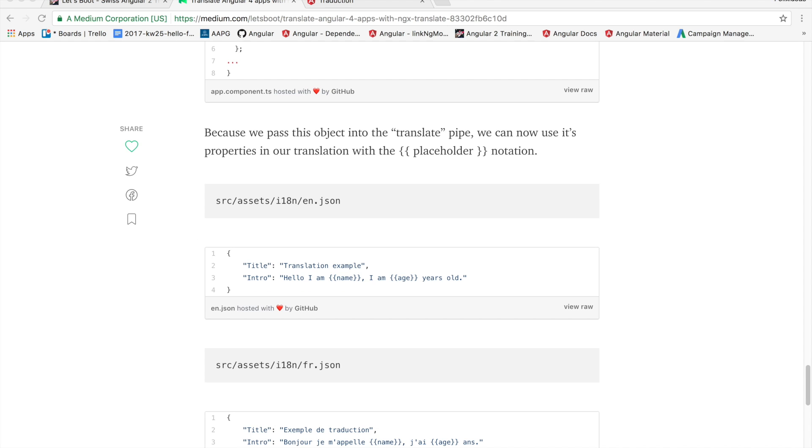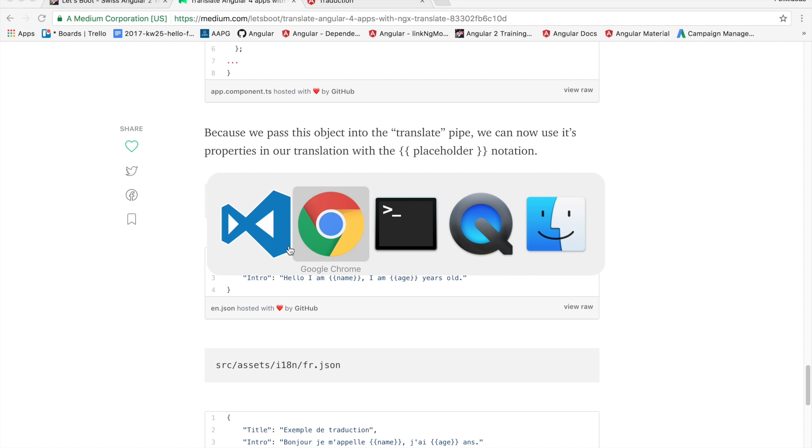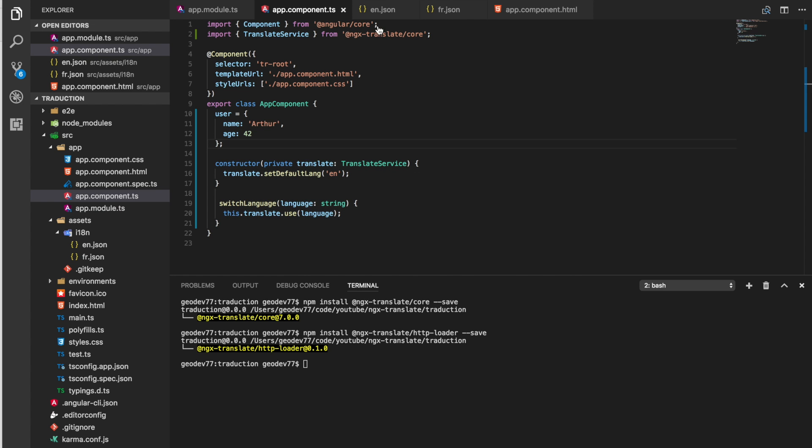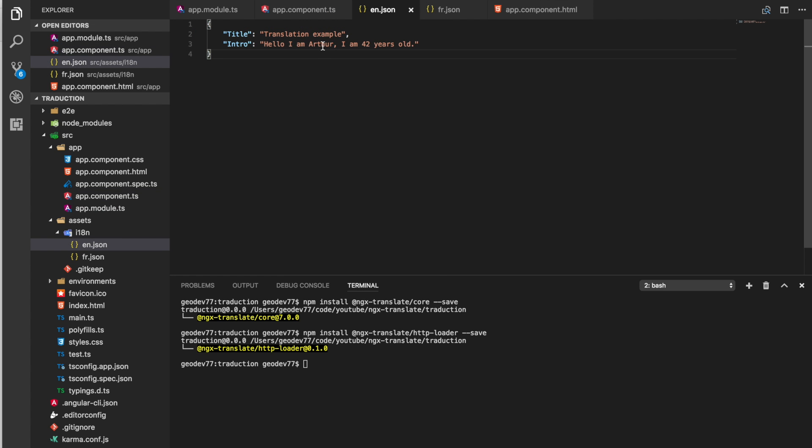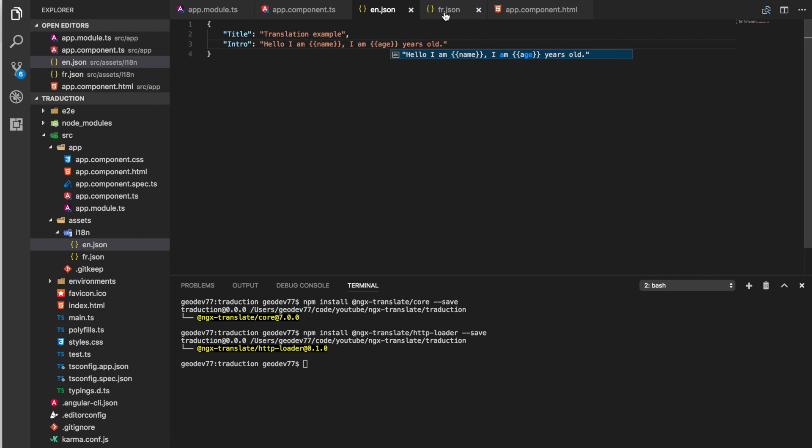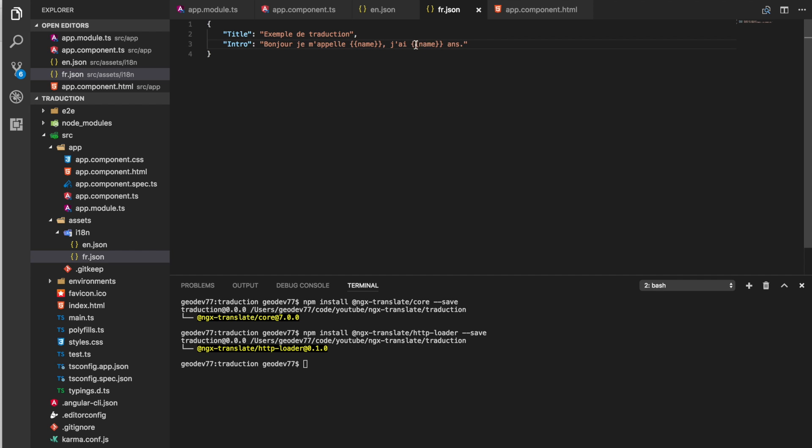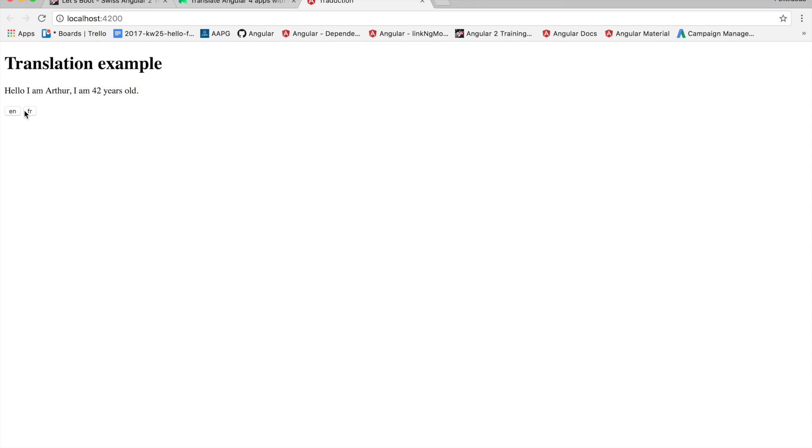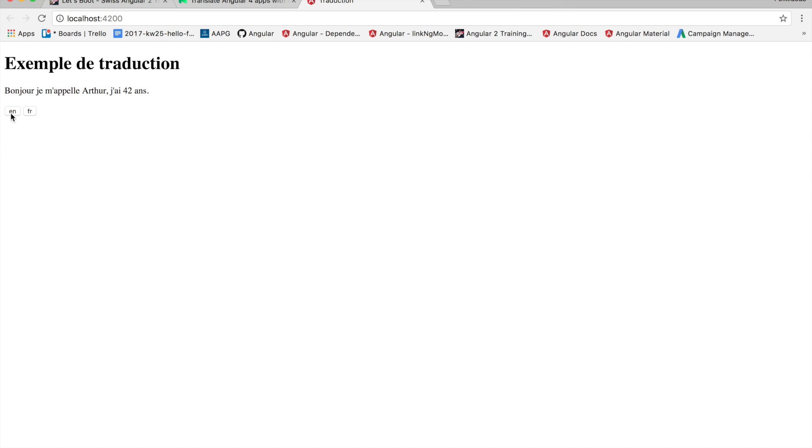So therefore inside our JSON files we can replace the hard coded material. And now we still have this translation working but of course it's no longer hard coded. Et voilà.